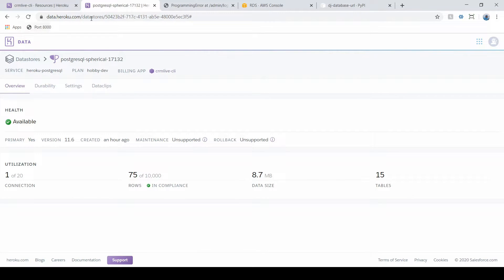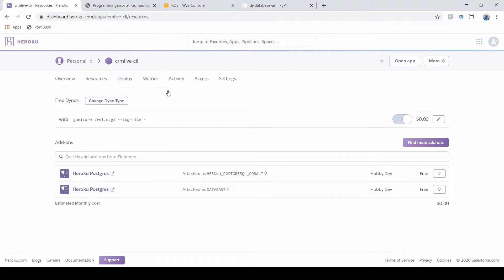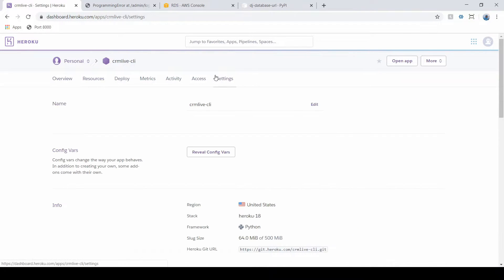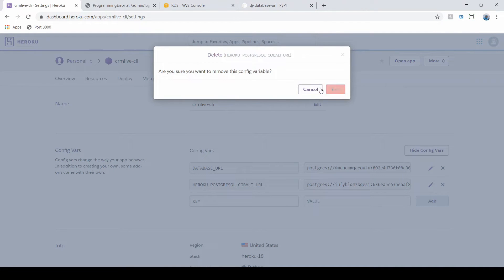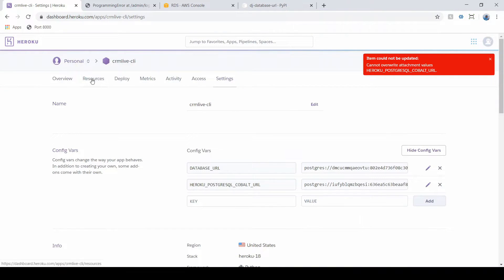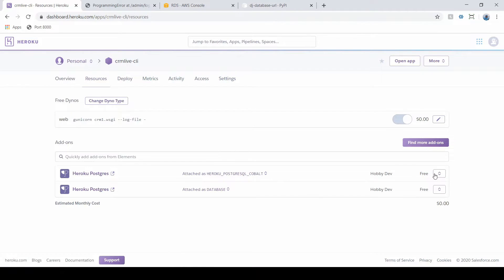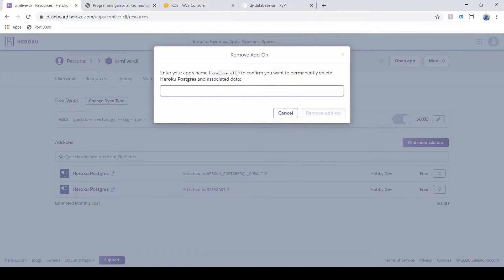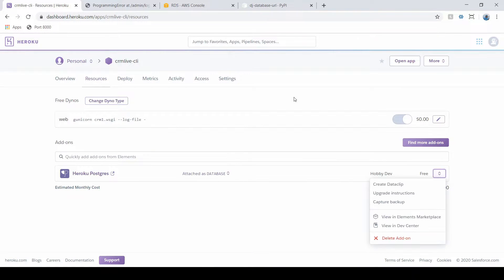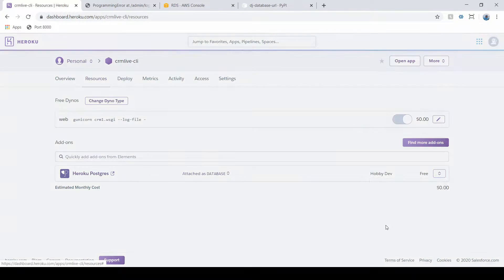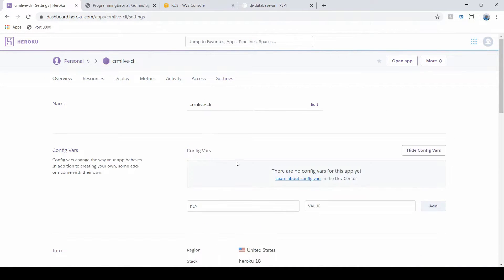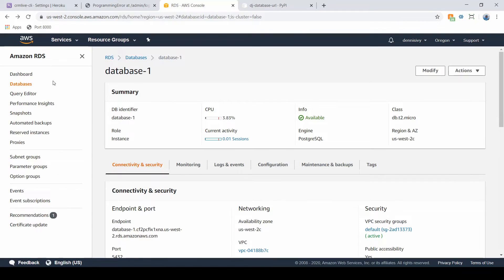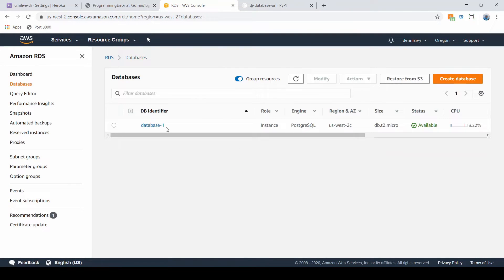Now let's delete the Heroku Postgres databases and connect to the AWS one instead. I'll go into Resources and delete both databases. Going back to Settings, we no longer have any DATABASE_URL configuration variables. Now let's go ahead and connect to the Postgres database we have on AWS — here's my database with its endpoint.